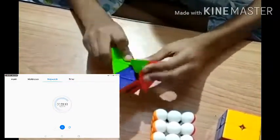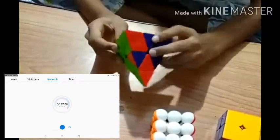Solving the pyramid now. 1, 1, 2, 1... 2, 1... 2... 2, 2, 3, 3, 4.